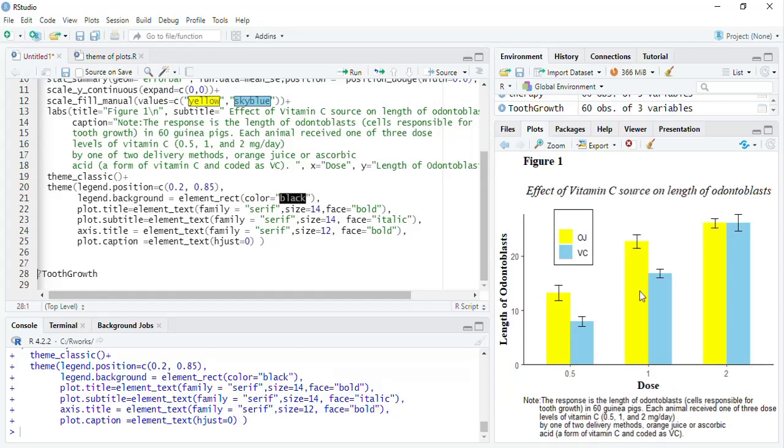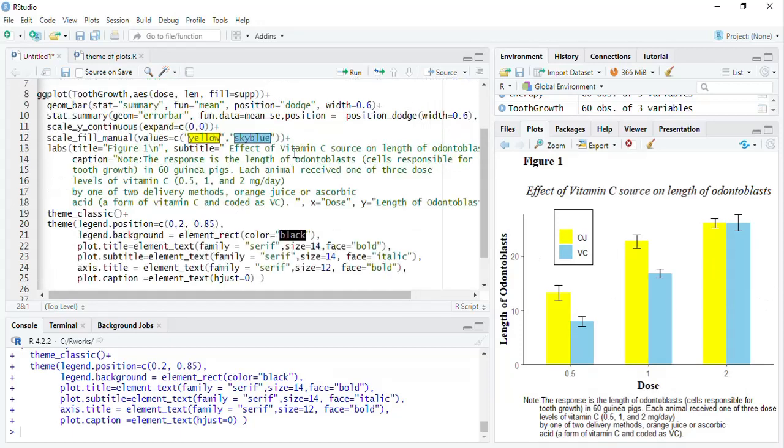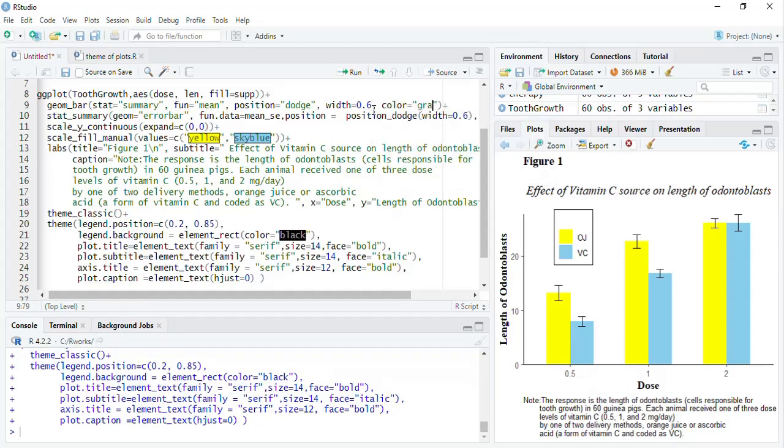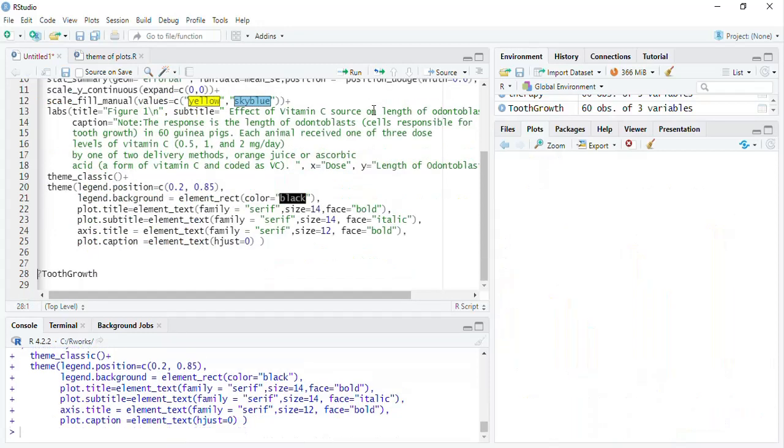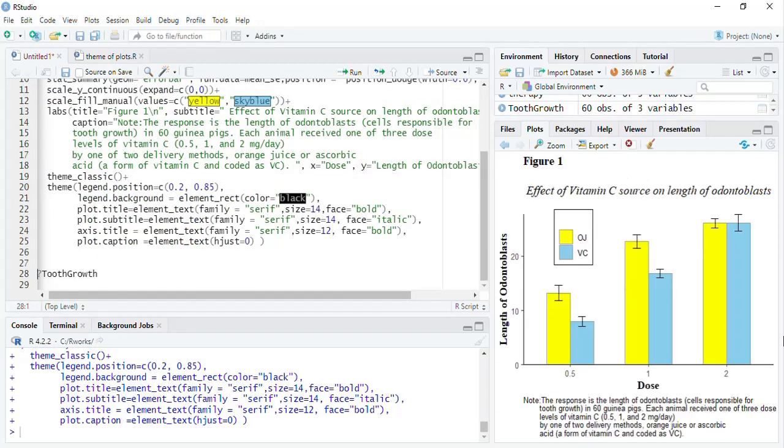Now, these bars do not have these borders. Therefore, I will specify the color in the bar only, geom_bar, color is equal to gray 60, and run that. A nice, APA style plot, ready for publication, with all the specifications followed. Play with your plots.